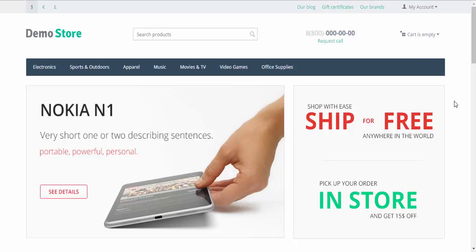Both abandoned and live carts are the carts containing products that were not turned into orders. The only difference between abandoned and live carts is that live carts are the carts that customers use right now while they are at the store.